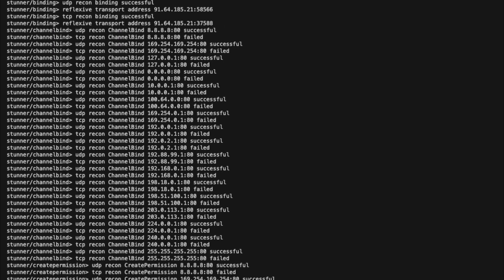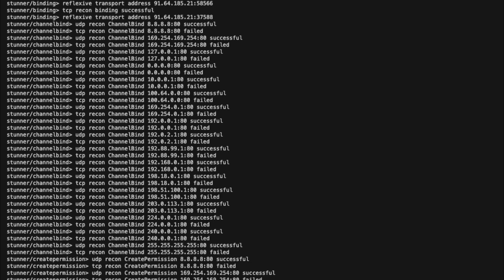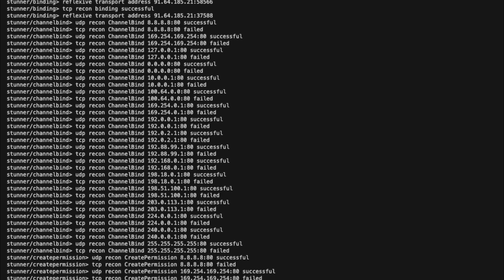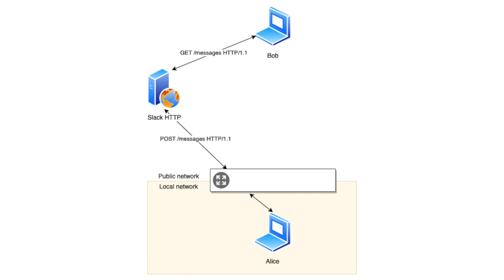And to understand it better, let's see what the TURN server actually is. So when Alice wants to send a text message to Bob via Slack, she sends the text message to the Slack HTTP server. And then when Bob requests his messages from the HTTP server, he gets it back. No problem at all.